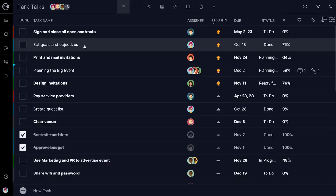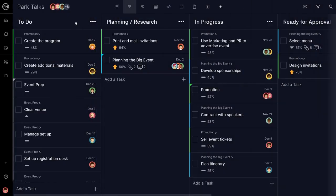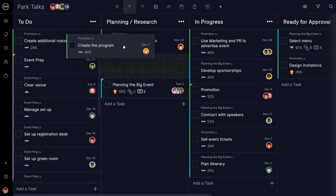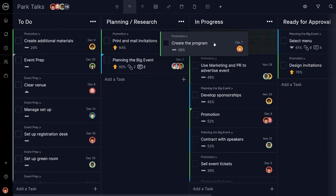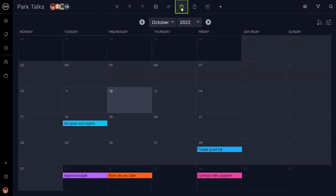Knock out tasks in the simple task list, filtering by priority, due date, and more. Create a specific workflow that works for your team with task cards and the Kanban board. Or see a big-picture view of tasks, deadlines, and milestones in the calendar.